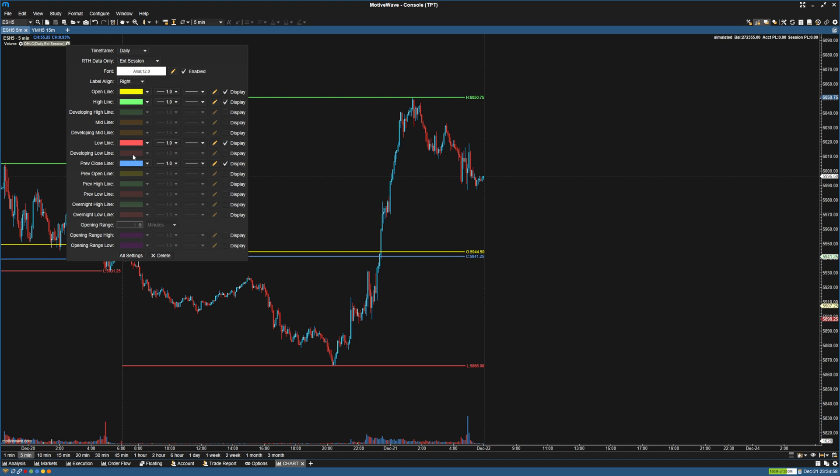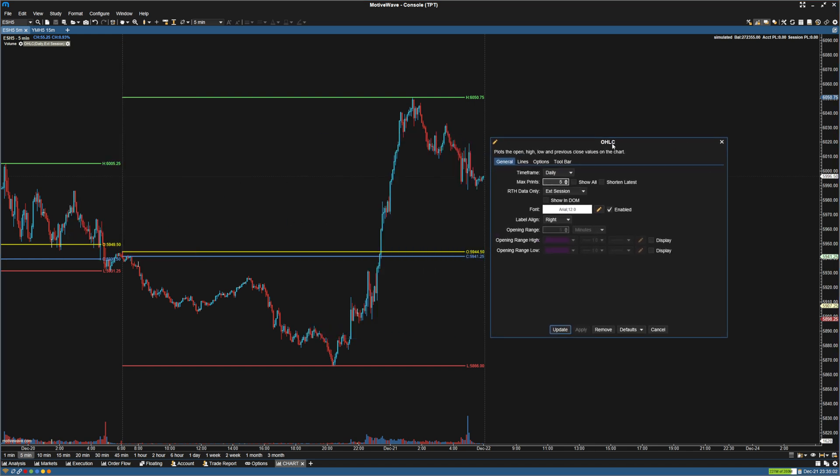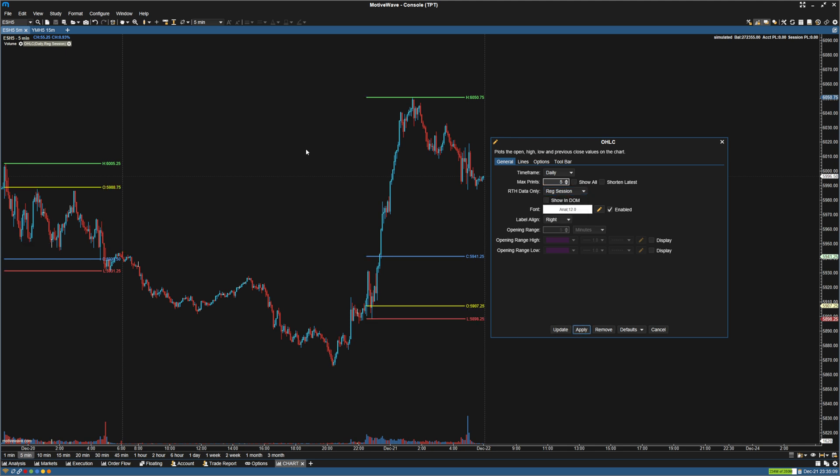So what we're going to want to do is go into the settings, and we are going to change the RTH data only to regular session. That way it'll only show the regular session.